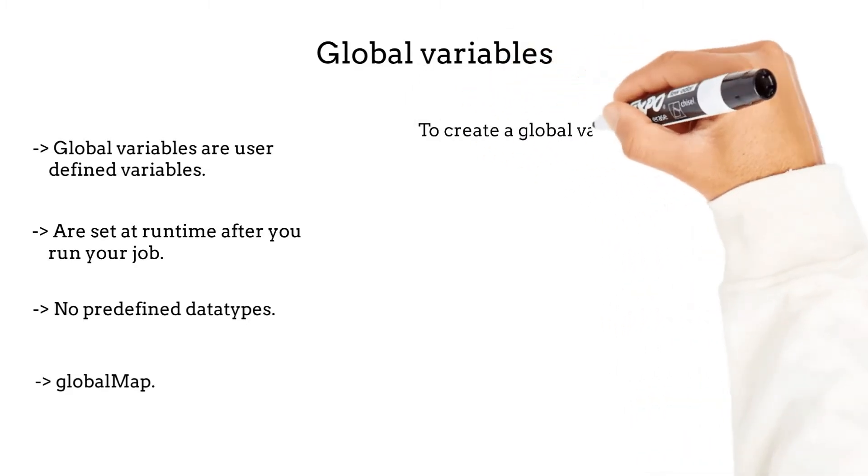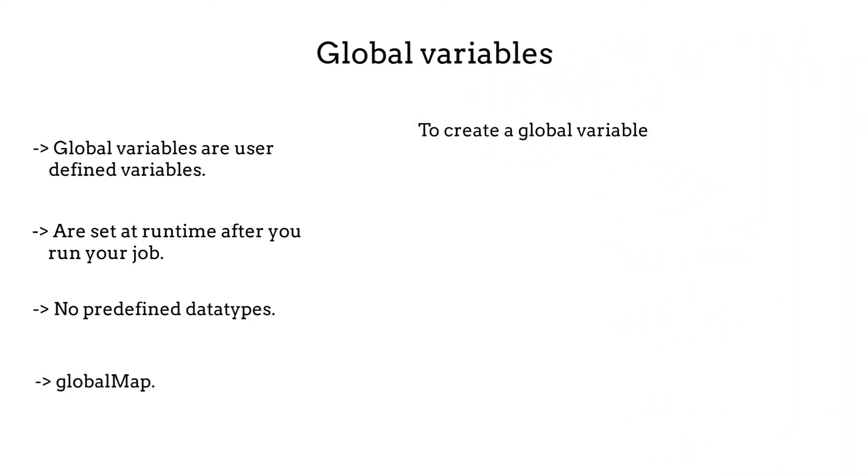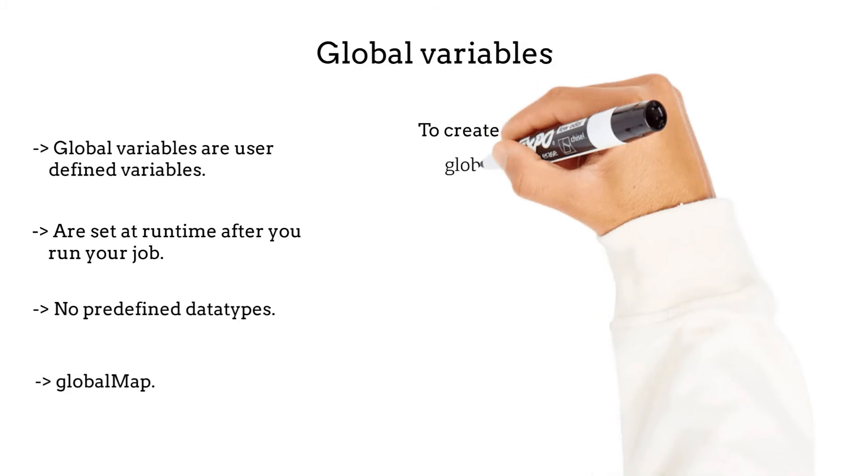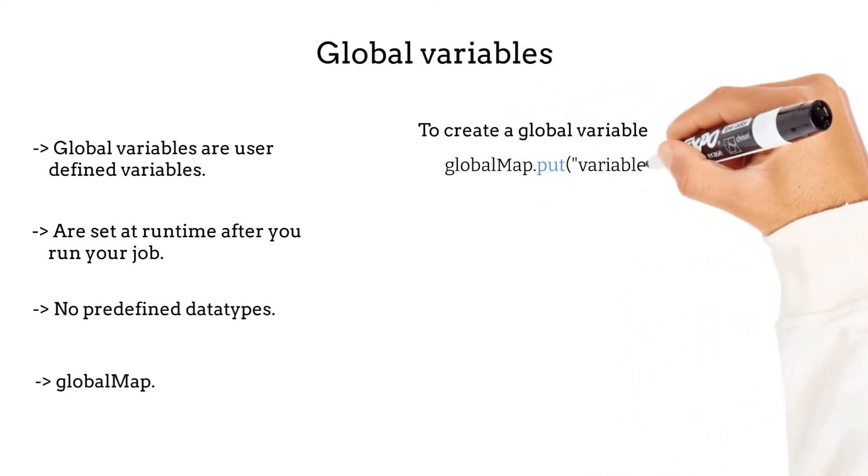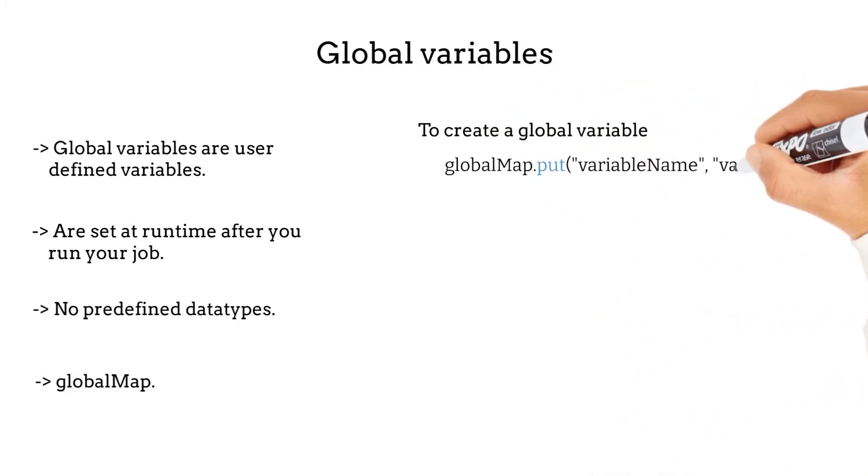To create a global variable, just type the following: globalMap.put the name of the variable between double quotes, comma, then the variable value.